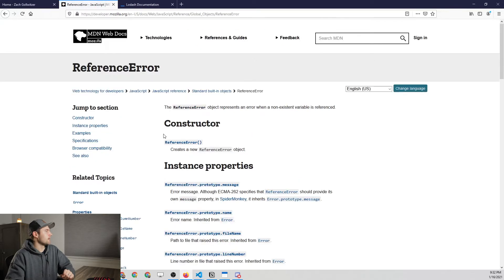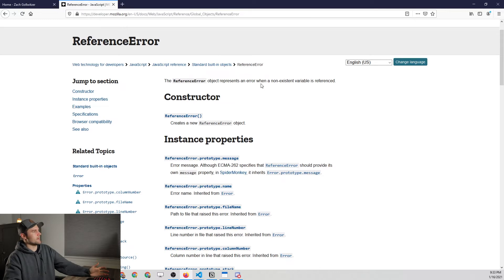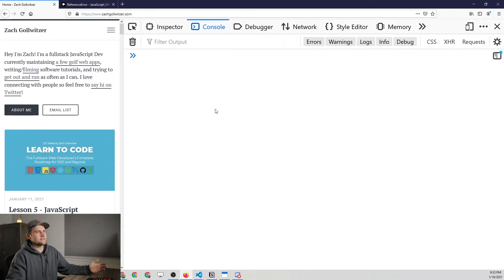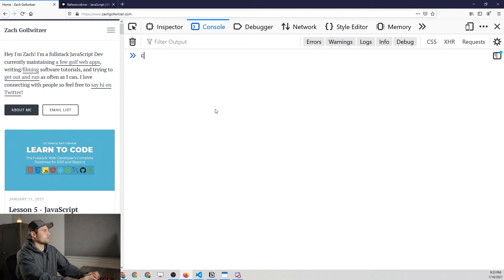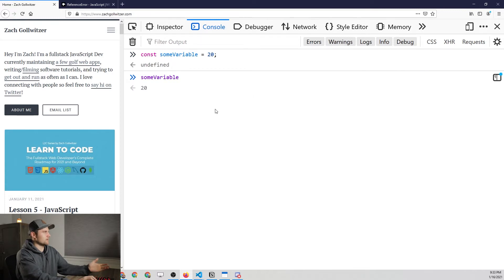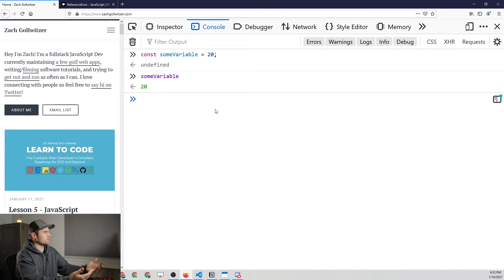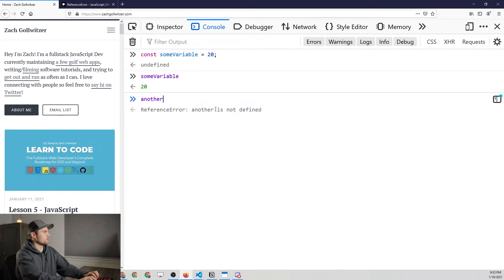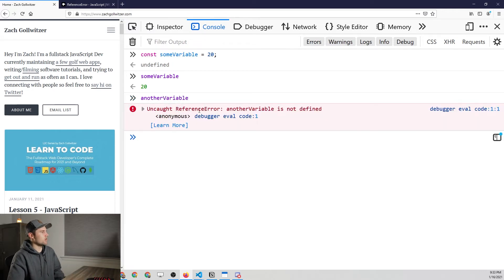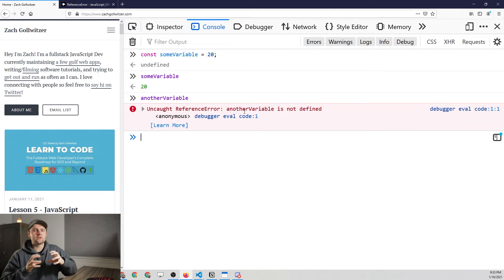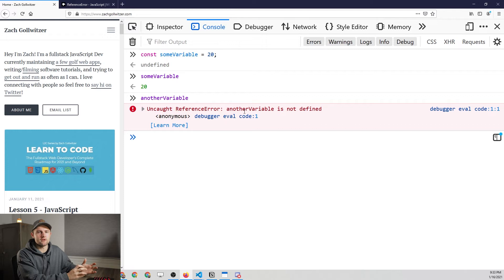The first one is a ReferenceError. Clicking on that, it says it represents an error where a non-existent variable is trying to be referenced. A good example is if we don't have a variable defined but we try to print it or use it. If we define some variable and set it equal to 20, referencing it in the console gives us the value. But if we type in a different variable that hasn't been declared and press enter, we get 'Uncaught ReferenceError' because it's not defined. When we reference a variable, we're trying to find it in the computer's memory — if it hasn't been declared, it doesn't exist.